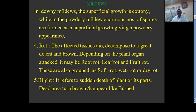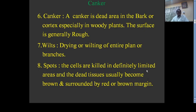In blight disease, sudden death of the plant or its parts takes place. The dead areas turn brown and appear like they have been burned. Such diseases are called blight.